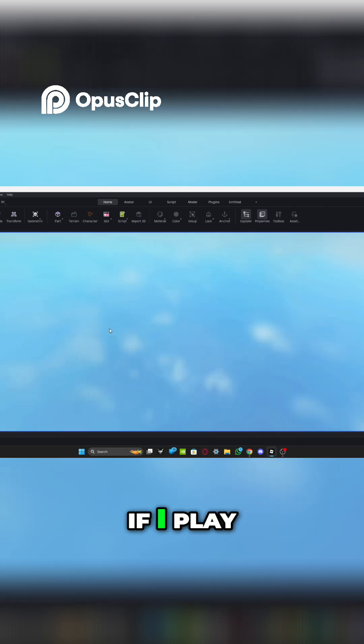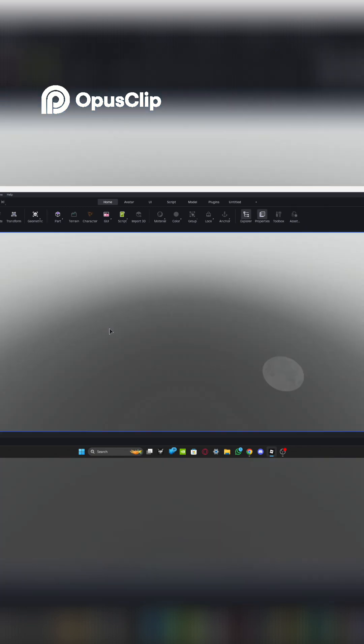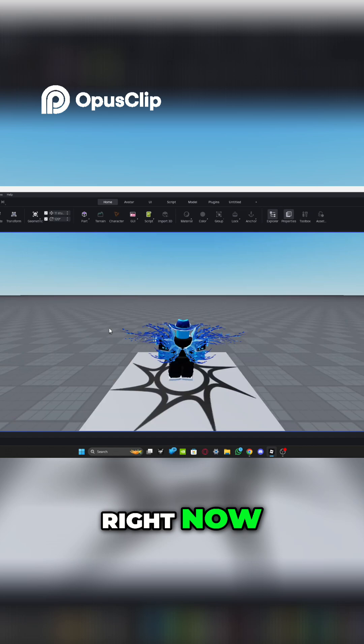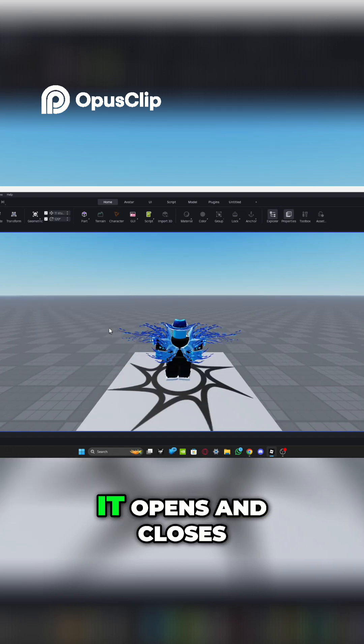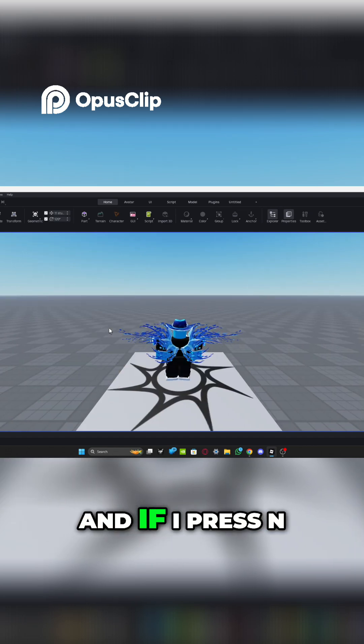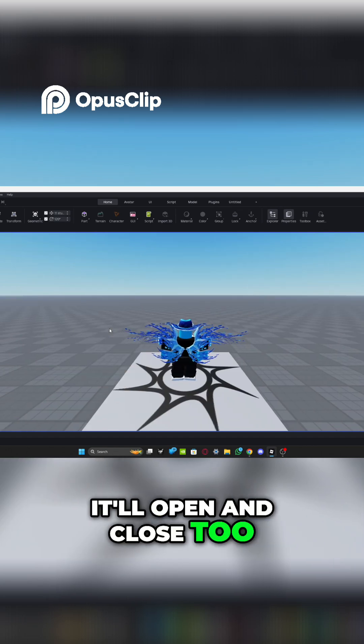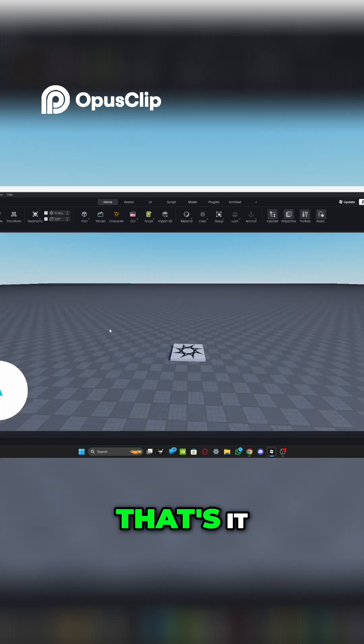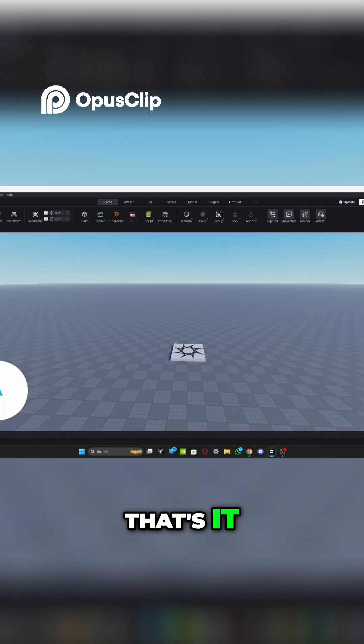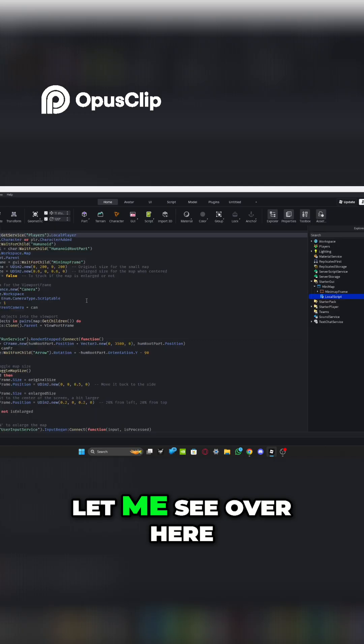So basically if I play right now, it opens and closes. And if I press N, it'll open and close too. So yeah, that's it. But if you're doing other letters, let me see over here.